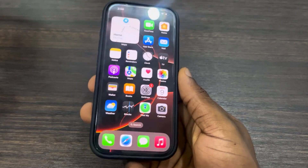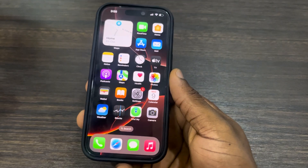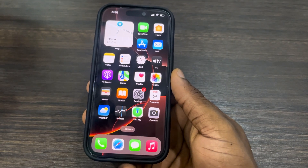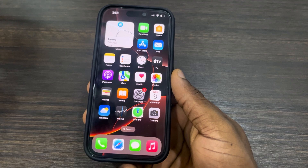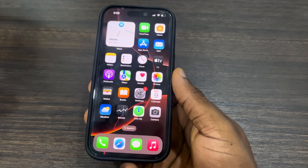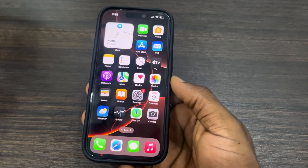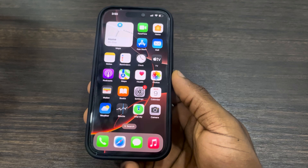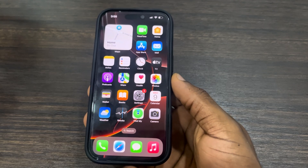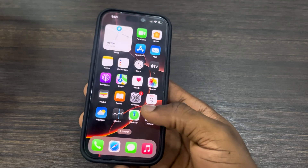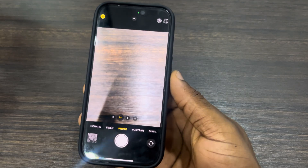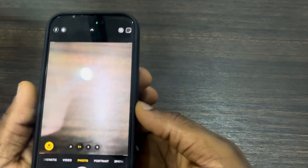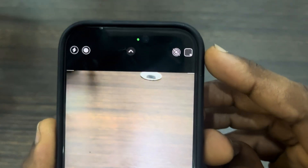Hey guys, in today's video I'm going to show you how to reset camera tone, color, and palette back to default on iPhone 16. There's a new feature on iPhone 16 called Photographic Style, and if you've edited it and want to reset it back to default, let me show you how it's done.